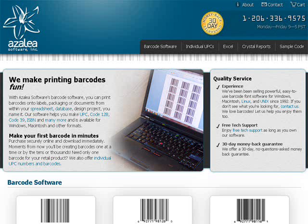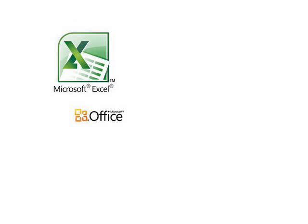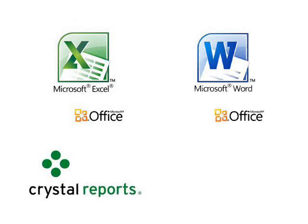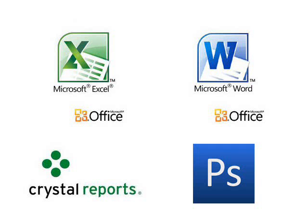Using our software, you can print UPC, Code128, Code39, PostNet, and other barcodes, Windows or Macintosh, in your favorite applications like Excel, Word, Crystal Reports, Photoshop, etc.